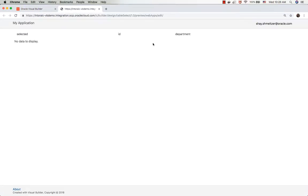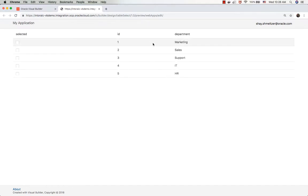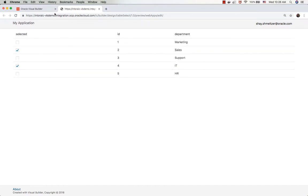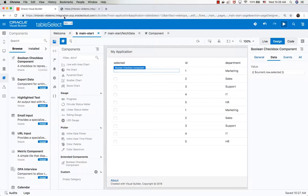Let's run our application to see how it behaves right now. We can see the list of departments, and we can choose departments. Now we chose departments. How do we actually process them?